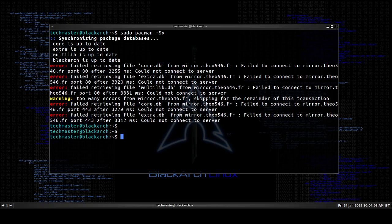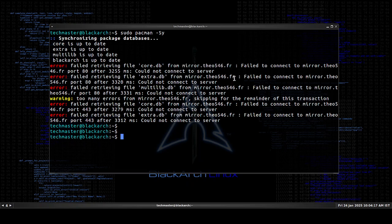These are all core, extra, multi-lib, Black Arch. These are the repositories or the databases and these are the servers mirror.io. I am using a French server here and it seems that it can't reach that particular French server. So we'll be seeing how we can fix this issue.